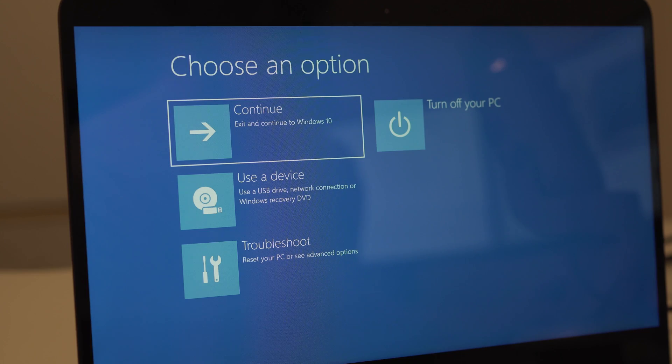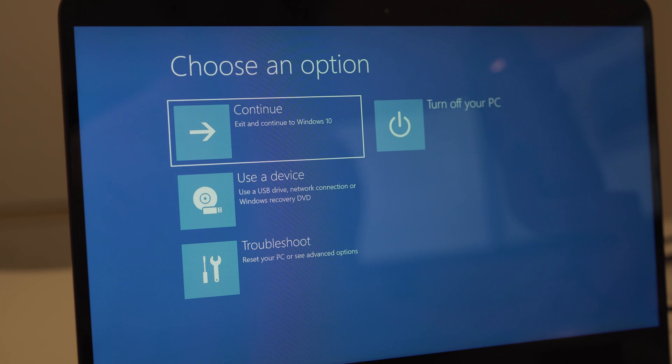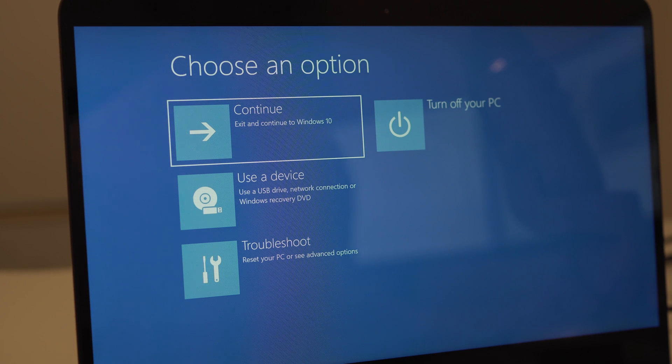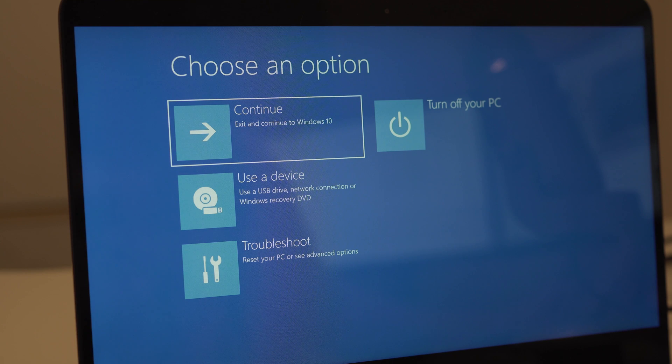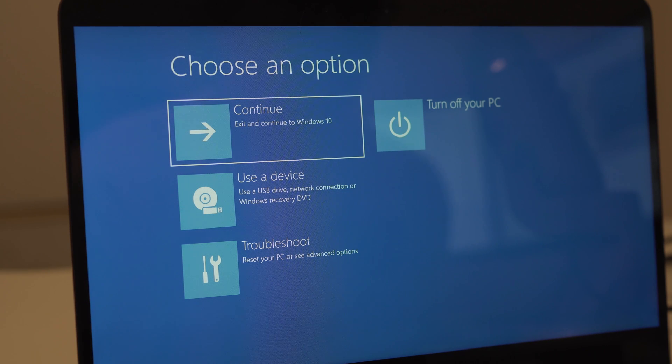The laptop will then load a choose an option screen. If you would like to exit this, simply click on the continue, exit and continue to Windows 10 option.